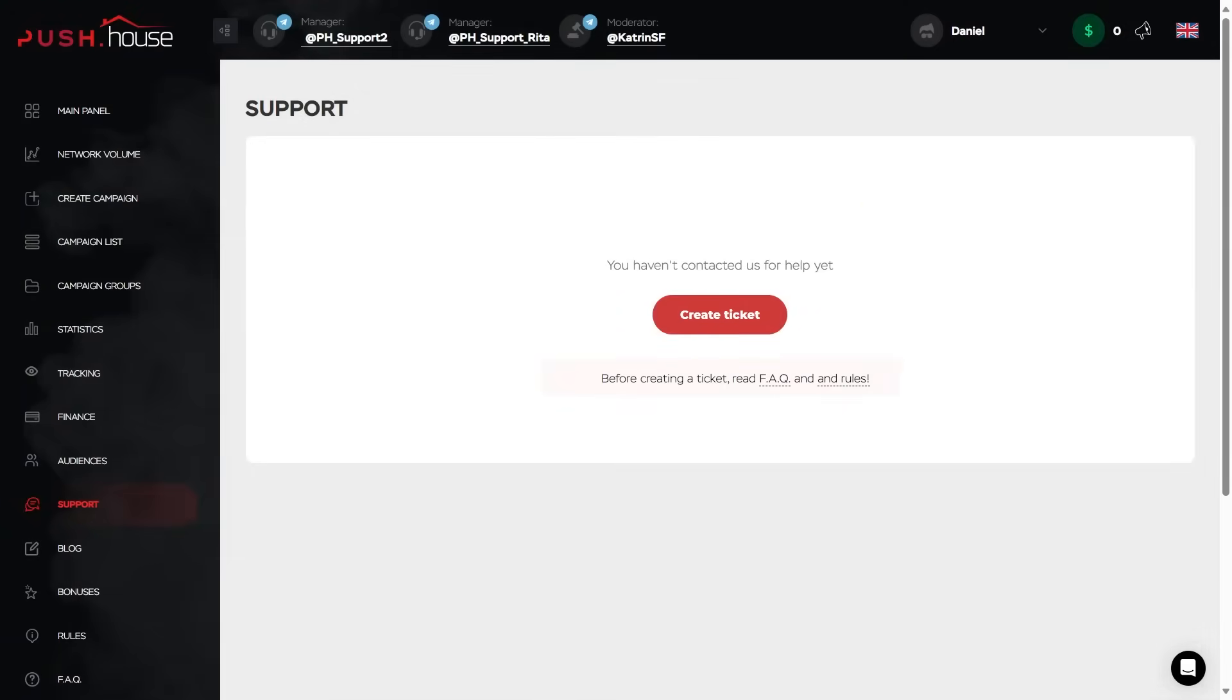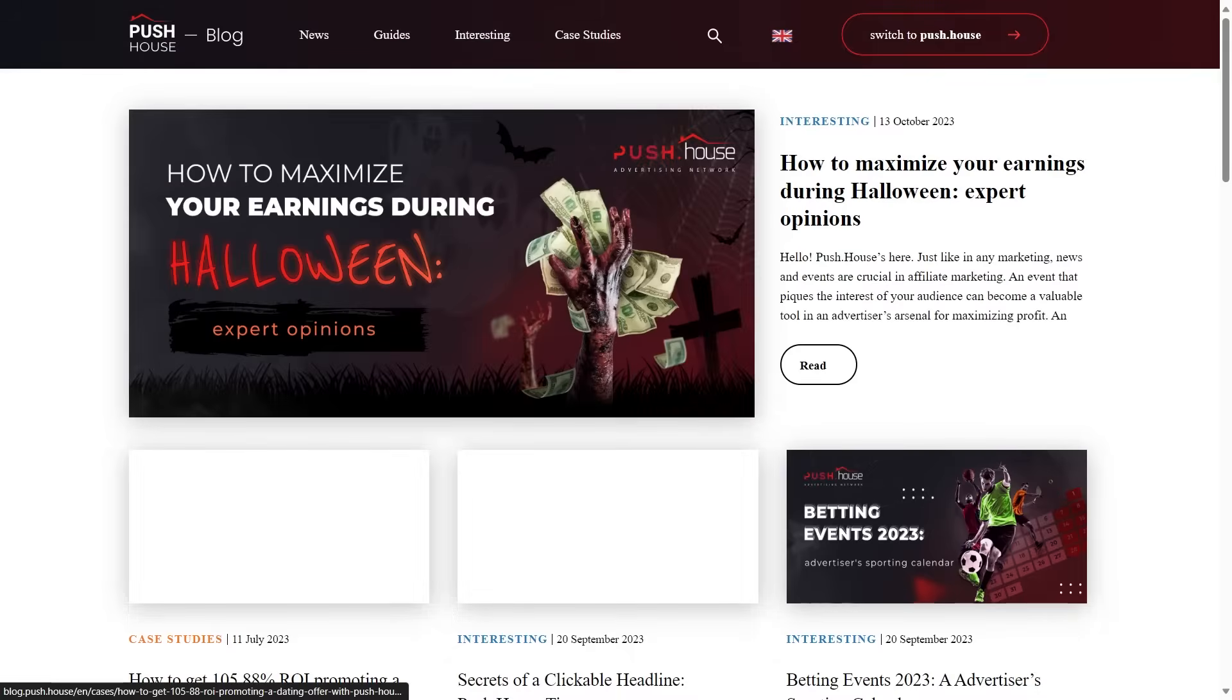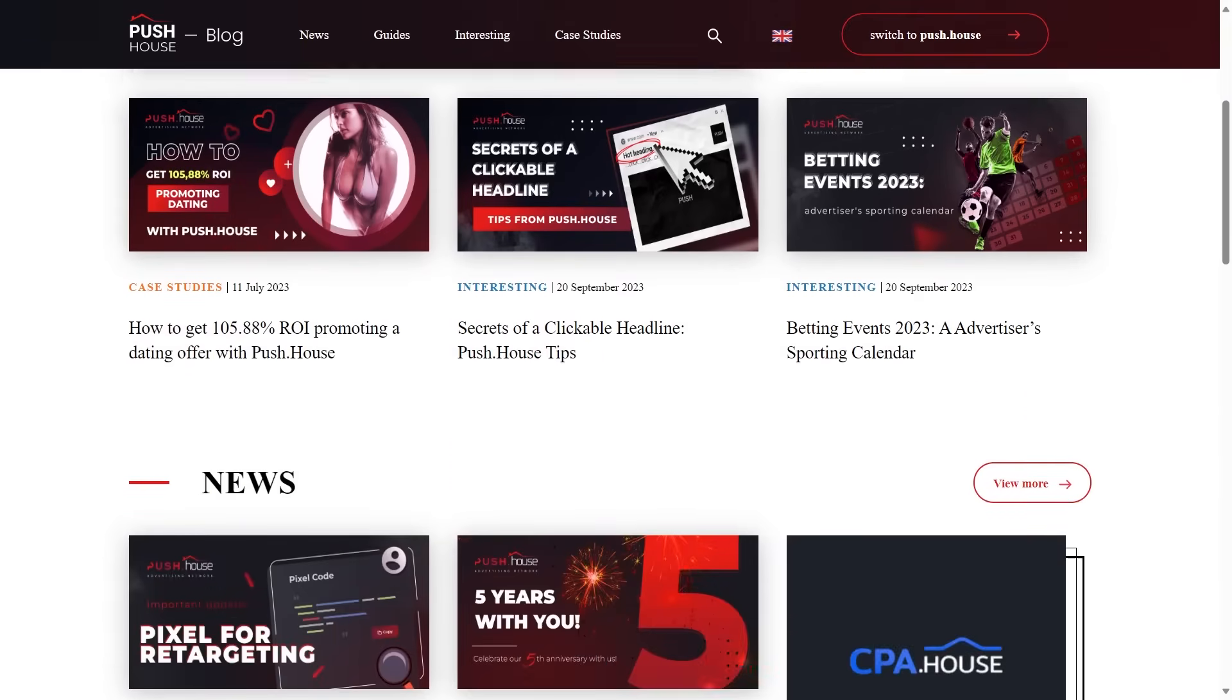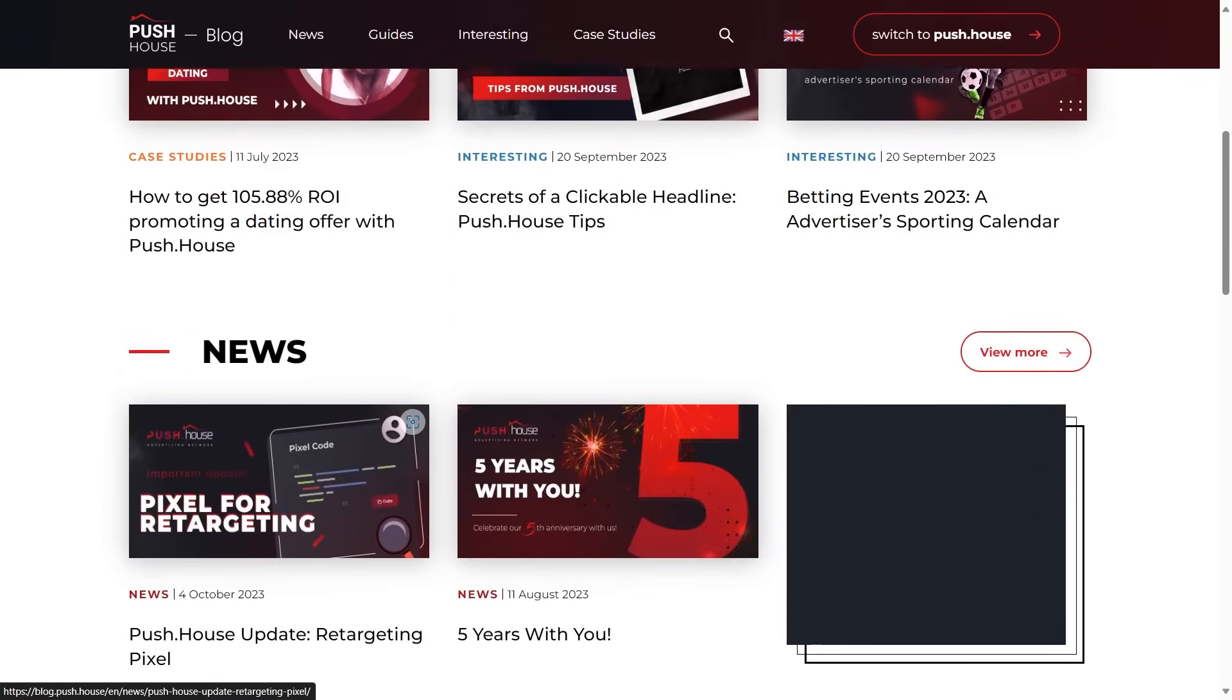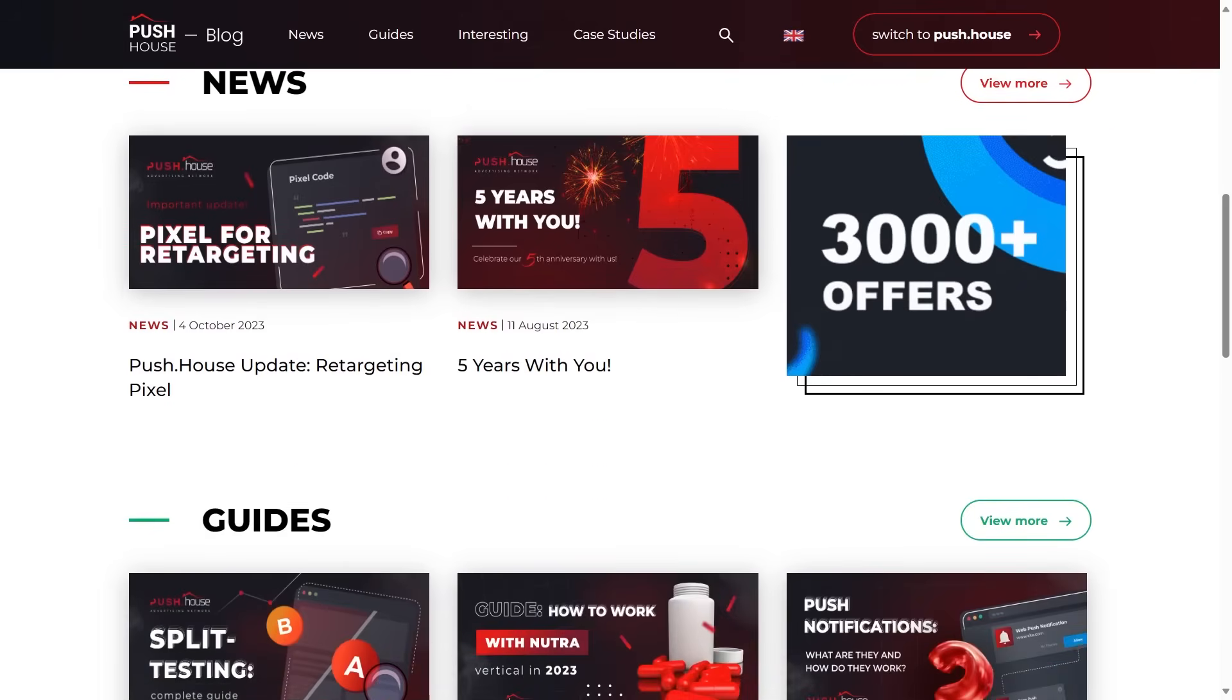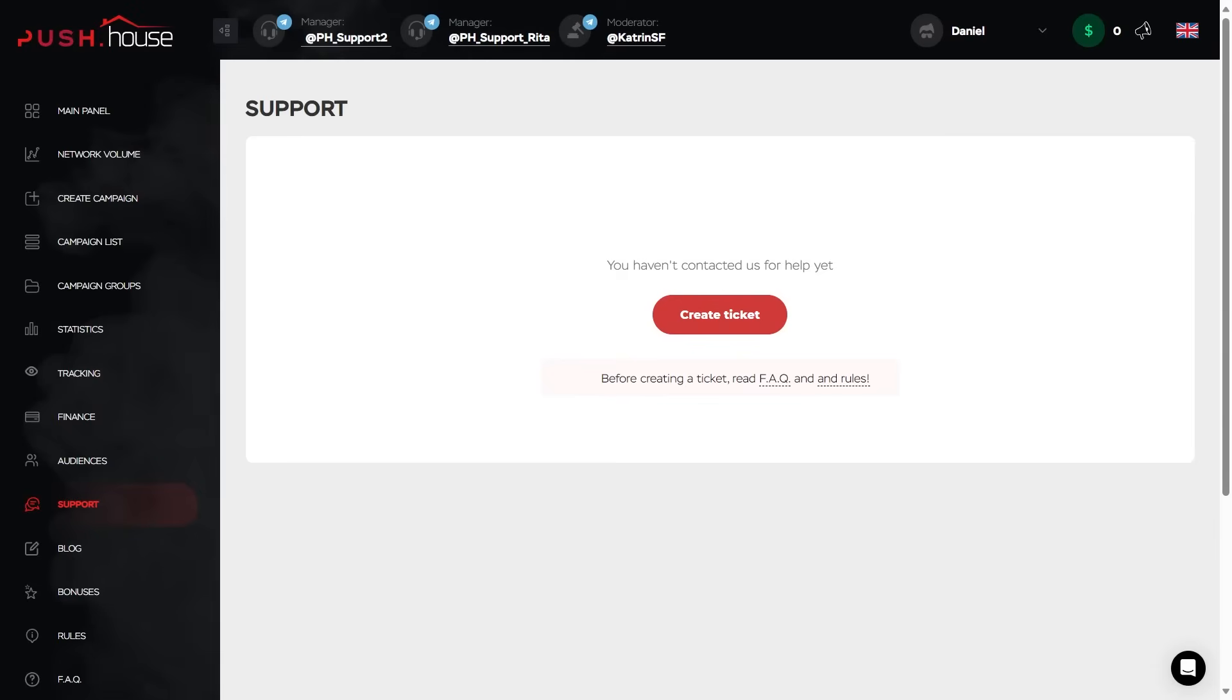We regularly improve the functionality of the platform and add new tools that allow our advertisers to effectively promote offers from all popular categories and achieve high conversion rates. To keep up to date with all the updates of the advertising network, follow our blog. Here we publish guides on working with the platform, talk about the features of the market, share cases and other useful info. You can find the link to the blog below the video as well.